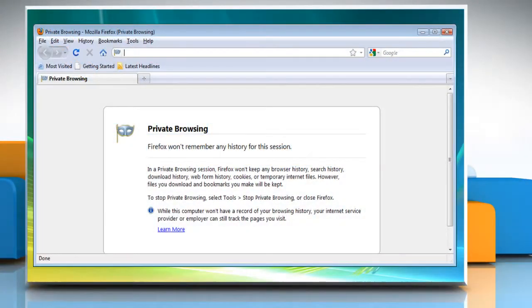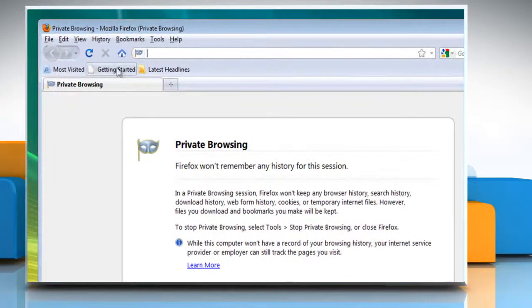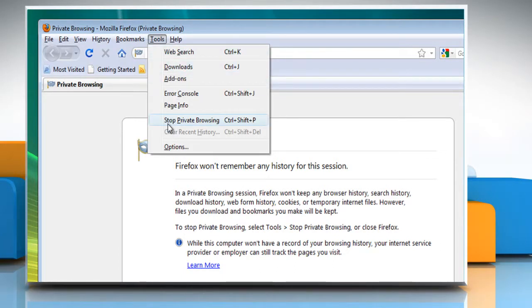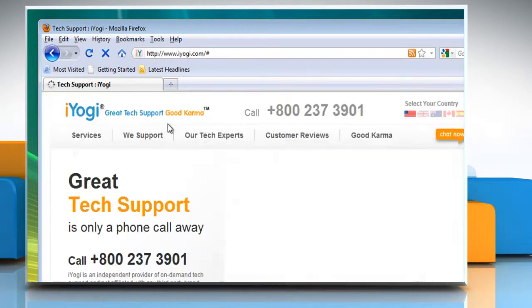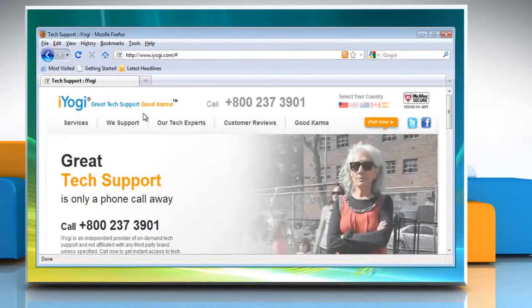If you are already using Firefox in private browsing mode, then at the top of the Firefox window, click Tools on the menu bar and select Stop Private Browsing. The windows and tabs you were using when you enabled private browsing will appear and you can use Firefox normally.